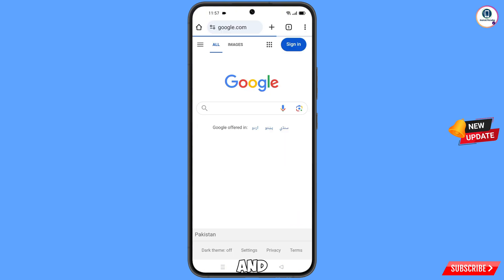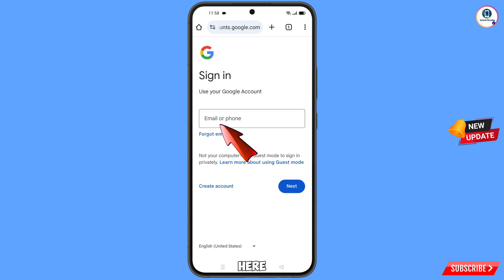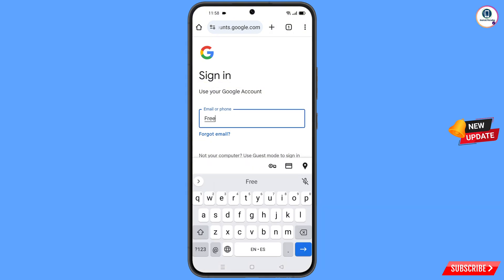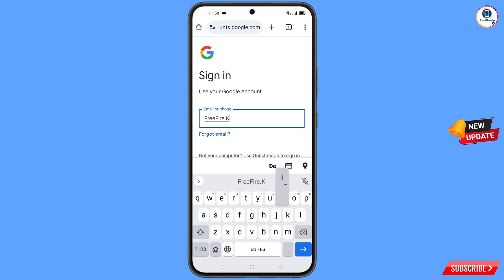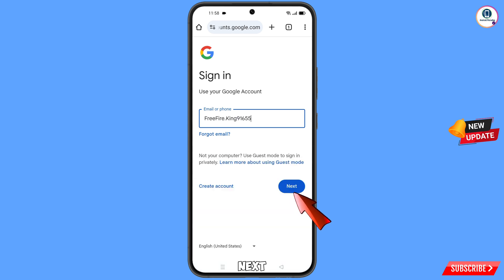Tap on got it. You will see google.com open automatically. Simply tap on sign in. Now here you have to enter the Gmail account that you want to recover, then tap on next.